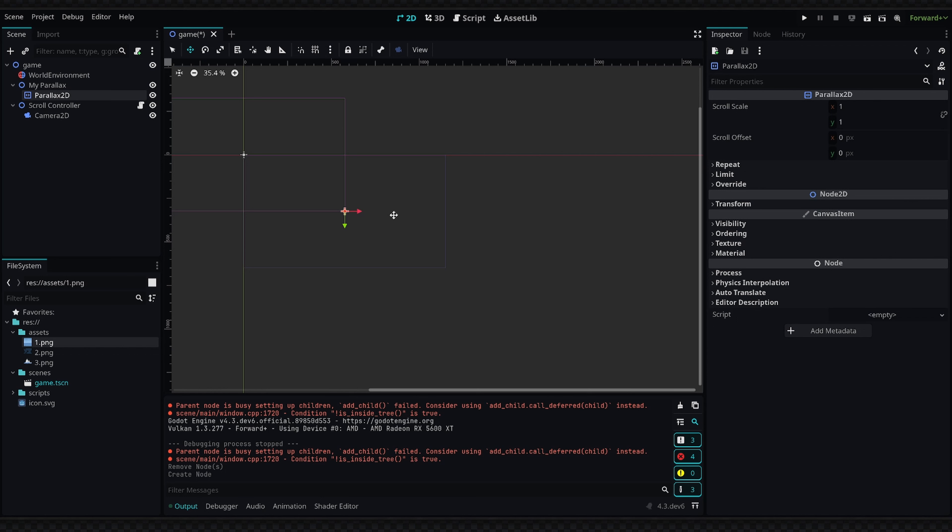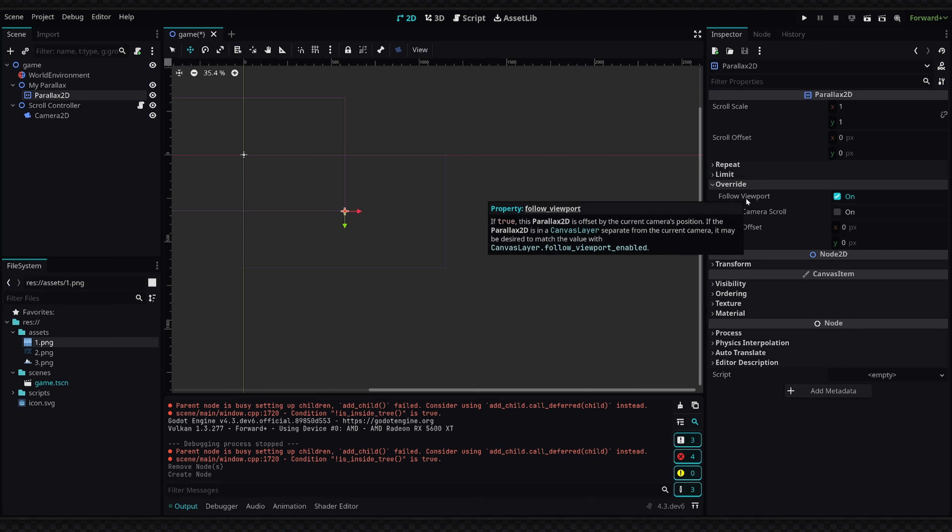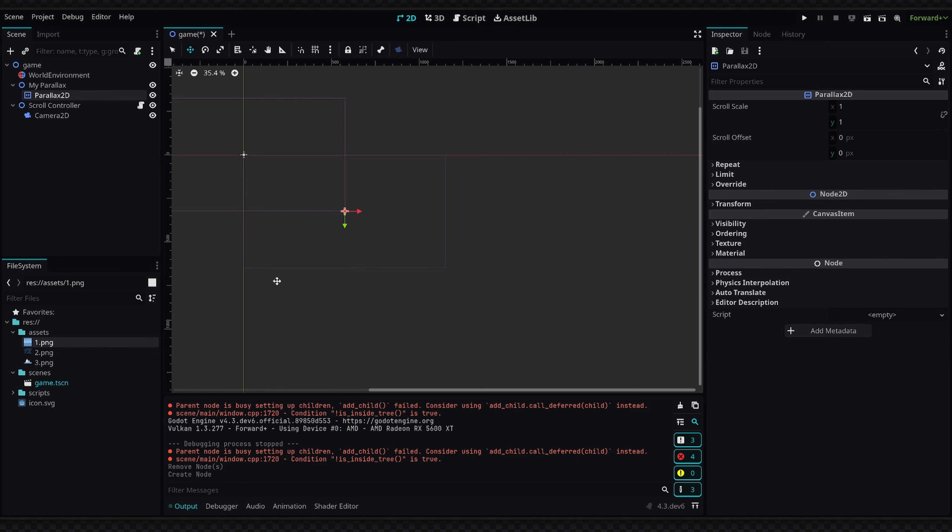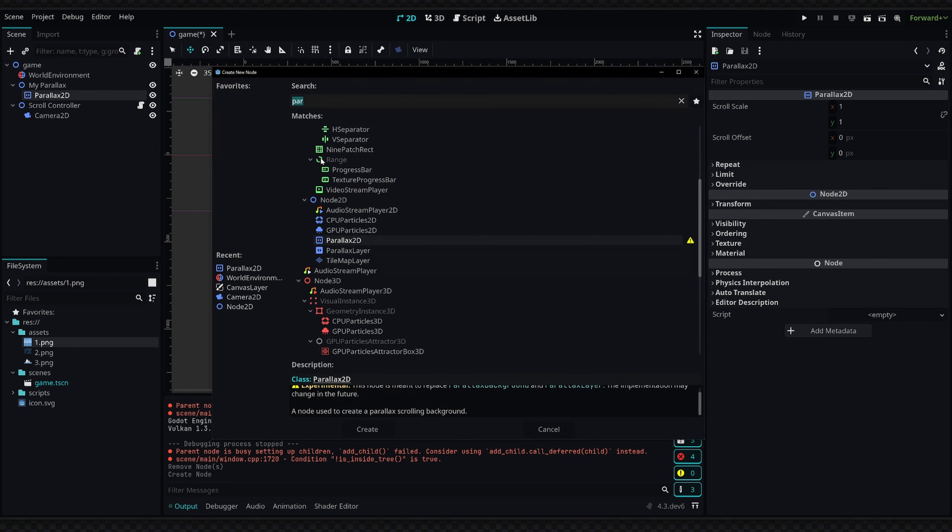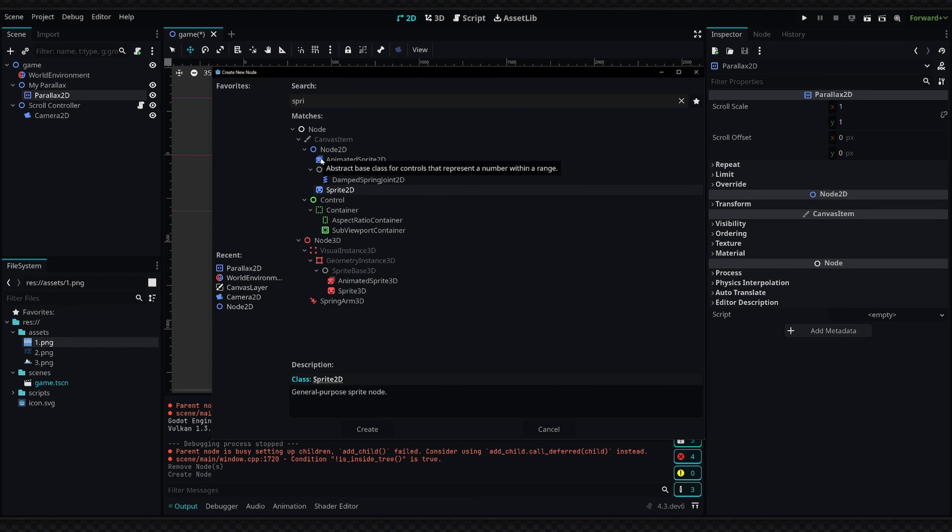We're going to select the Parallax2D node—this is going to work with our camera right out of the box. If we go into the override dropdown we have this 'follow viewport' property. If we set this to true, it's going to be offset by the camera's position. If you don't want this behavior you can disable this and set your offset, but we're going to keep it on for now. The first thing we want to do inside this parallax is add a child to the first node, and this is going to be a sprite.